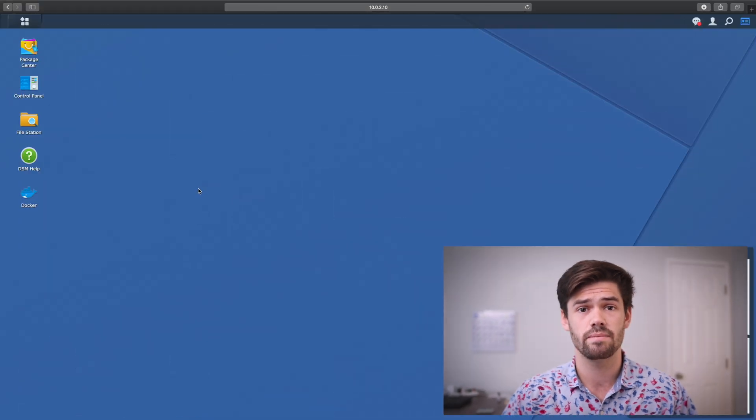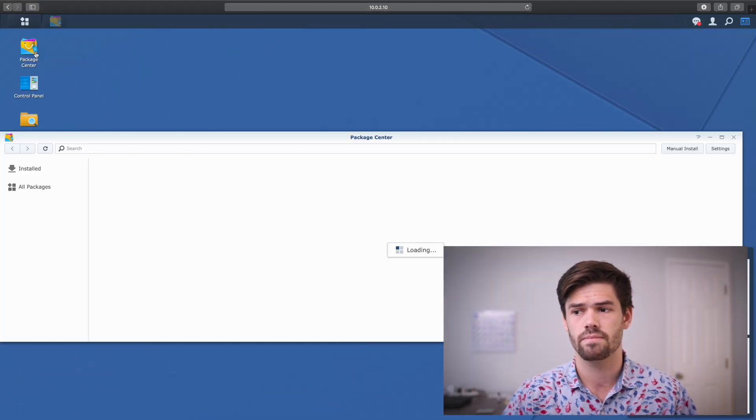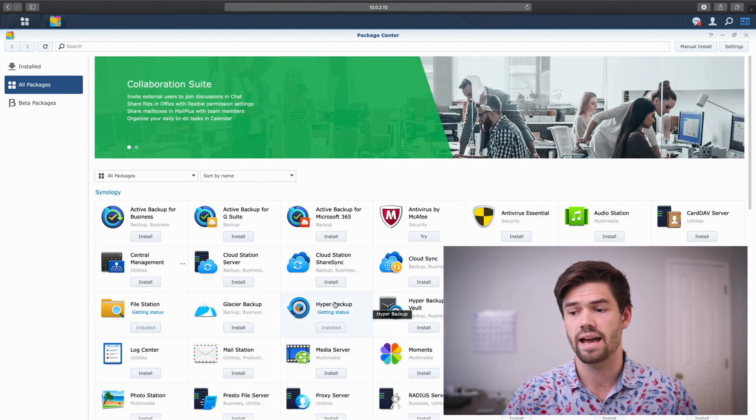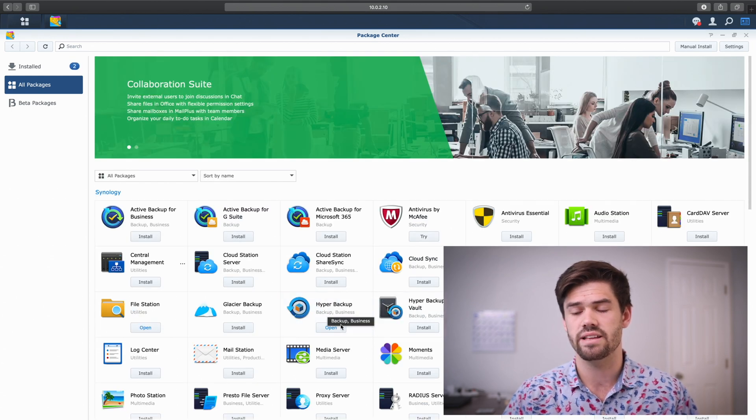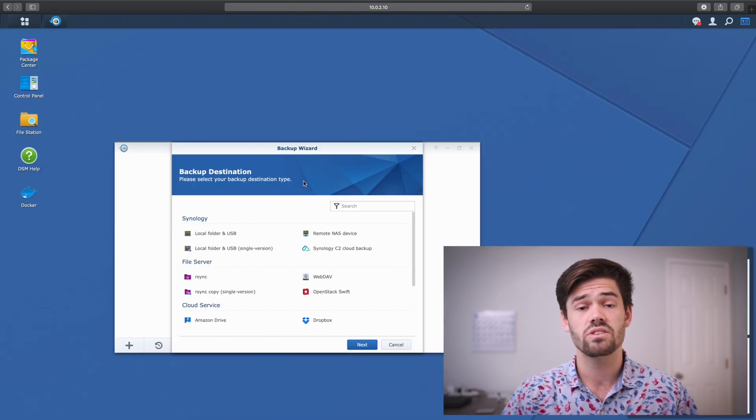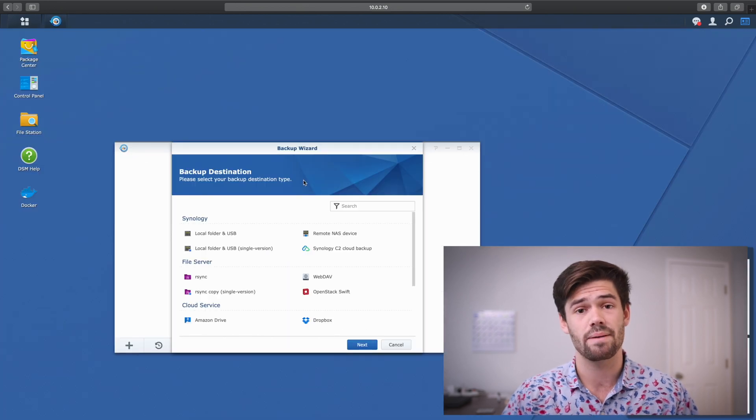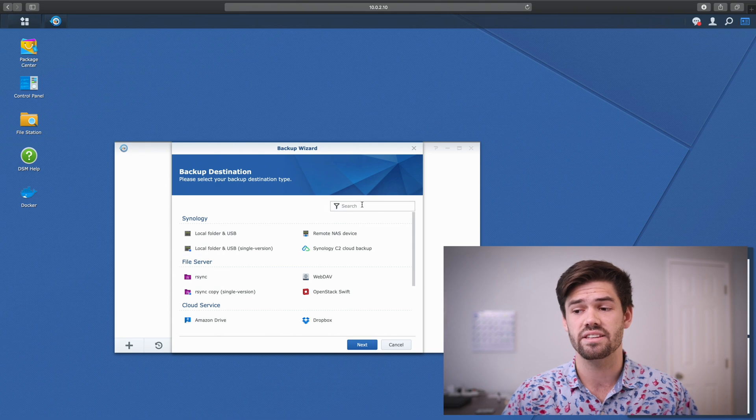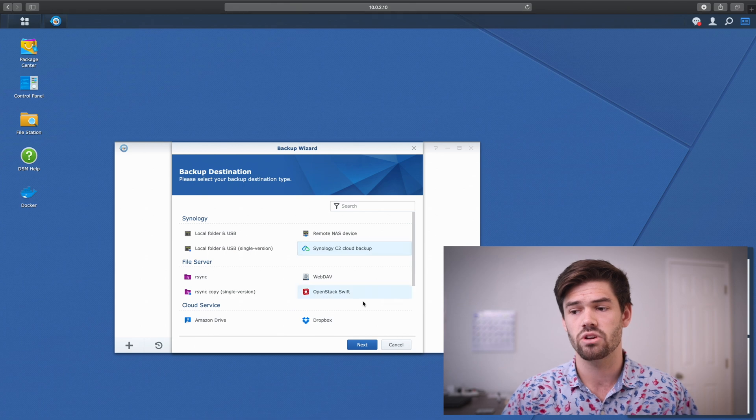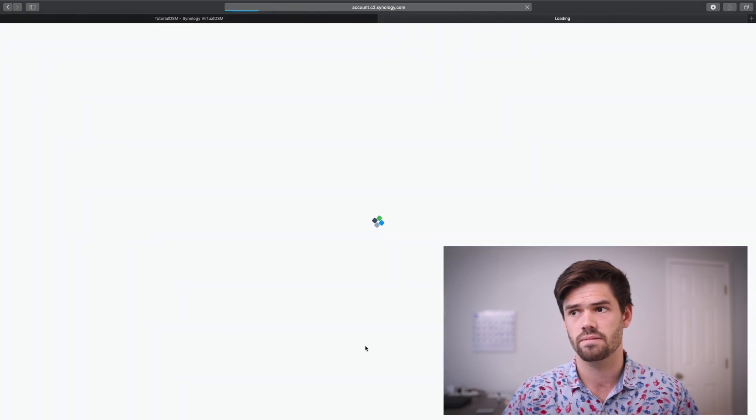All right, and so now let's go through and set up a backup to C2 on our Synology NAS. So the first thing you're going to want to do is log into DSM and go into Package Center. And you're going to want to download Hyper Backup, which I've already downloaded here. So I've already talked about Hyper Backup in the past, and it's got this additional option right here for Synology C2 and Cloud Backup.